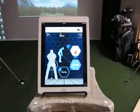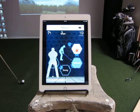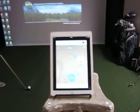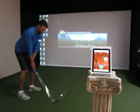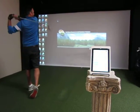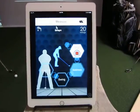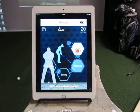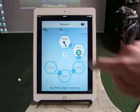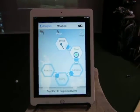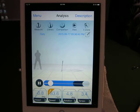It registers the swing. He's going to take another shot so we can measure and compare the last two swings. It's got his address — there we go — and now we see that there are 20 swings registered. We're going to go back, compare the last two shots he did, hit Stop, and then go to Analysis.